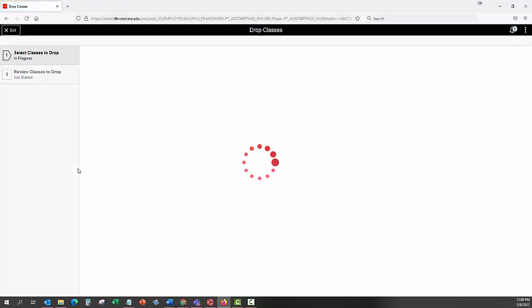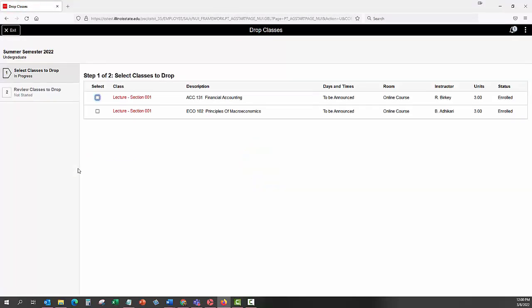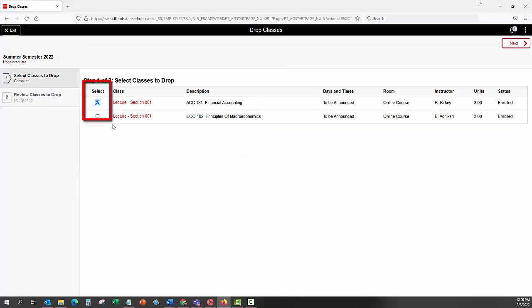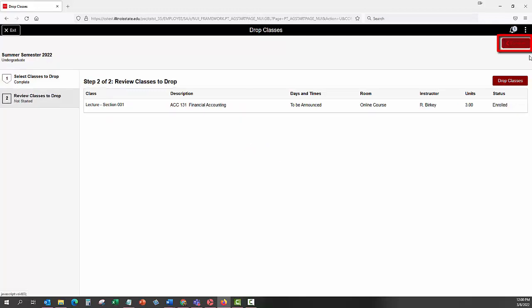Select a class or multiple classes using the checkbox under the Select column. The Next button will appear on the top right of the screen. Click the Next button.